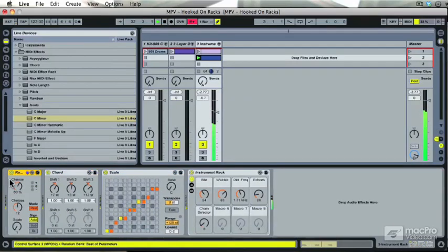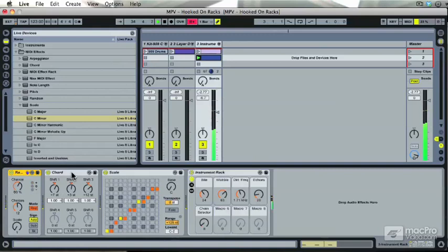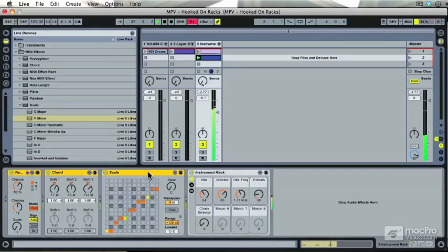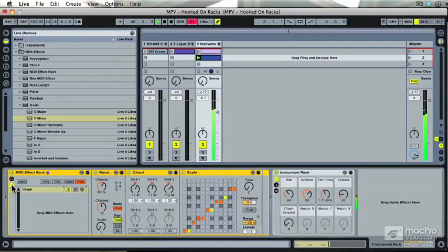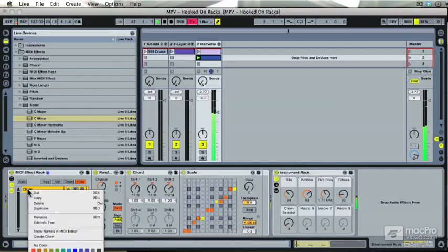You can see that the order that the MIDI plugins are placed in is quite important. It has a huge effect on what we're doing. Now, having selected them all with the Shift key, hit Command-G to group them. These are all grouped to a rack, and we have a chain that we can now duplicate.